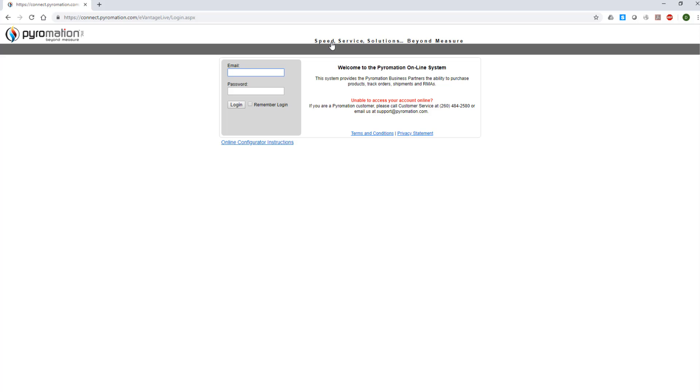This is Pyromation's eConnect site for customers. It is the area where you can track your orders, get quotes, and configure standard temperature sensors. The configurator matches the information found in our product catalog.